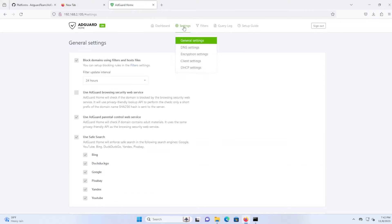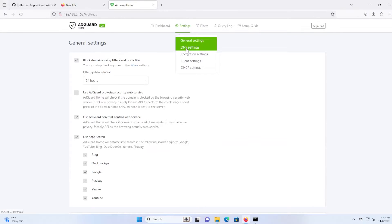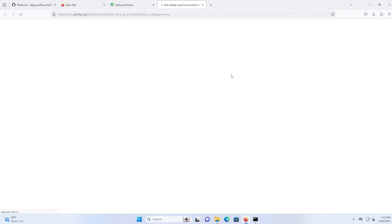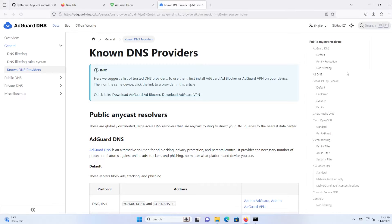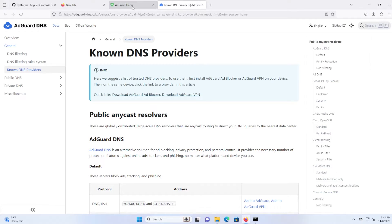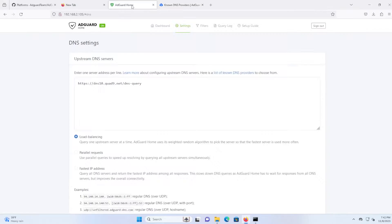I'll go to settings, DNS settings. And then here are the upstream DNS servers that you can put in. So you can click here to get a list of known DNS providers. And here is AdGuard and there's Beavis DNS, there's Cisco, Cloudflare, etc. So you can get a list from there.